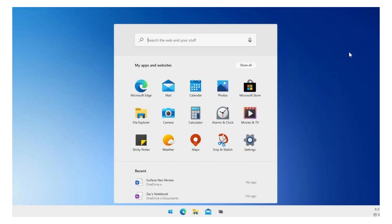Also, we know that the famous Project Latte, which is the Android apps running in Windows, is still going forward. So we do not have any dates, but maybe 21H2 would be a time to get that in. It could be next year also.